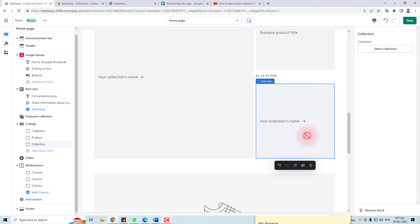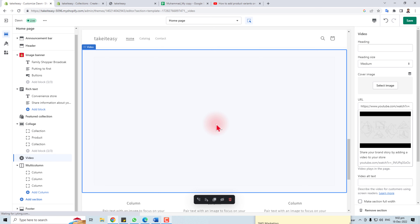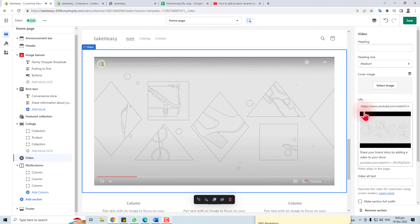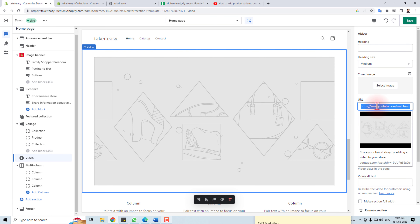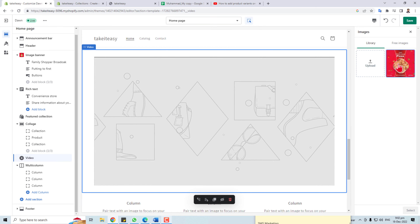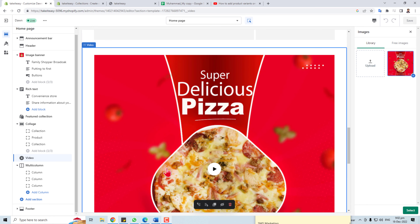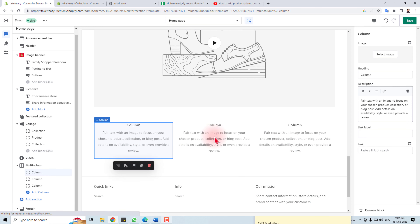Here is a video section — you can add any video. You can change the link, put in your video URL, and select a cover image. For example, I'm going to select this image as the cover. You can also put the video alt text, set the background, and adjust padding, just like the other sections.